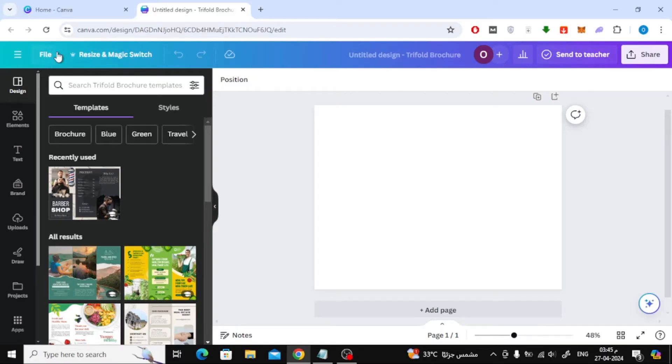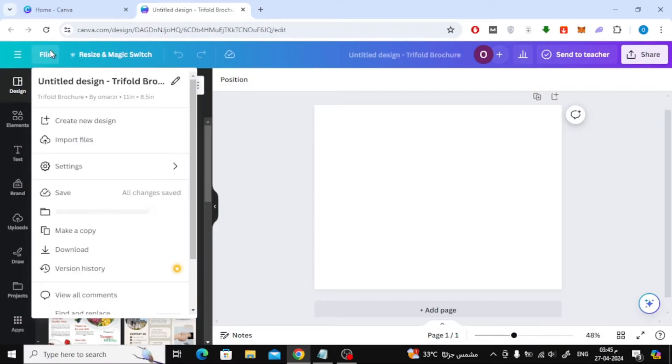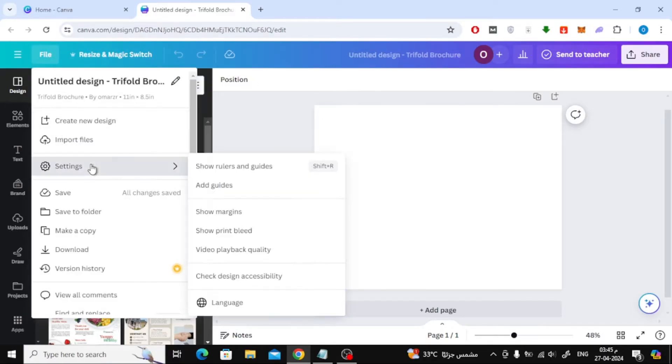After that, from the top, click on file, then settings. Then activate the show rulers and guides option.